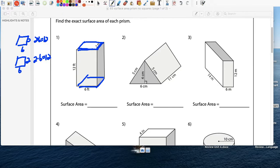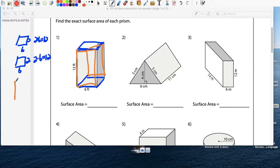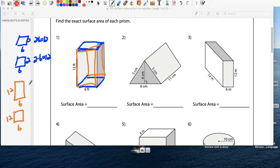Now if you take another color, let's do the front. The front is a 12 by 6. Again, there's one in the back. So we have a 12 by 6 and we have another one in the back. What's 6 times 12? 72. And we have another one that's 72.